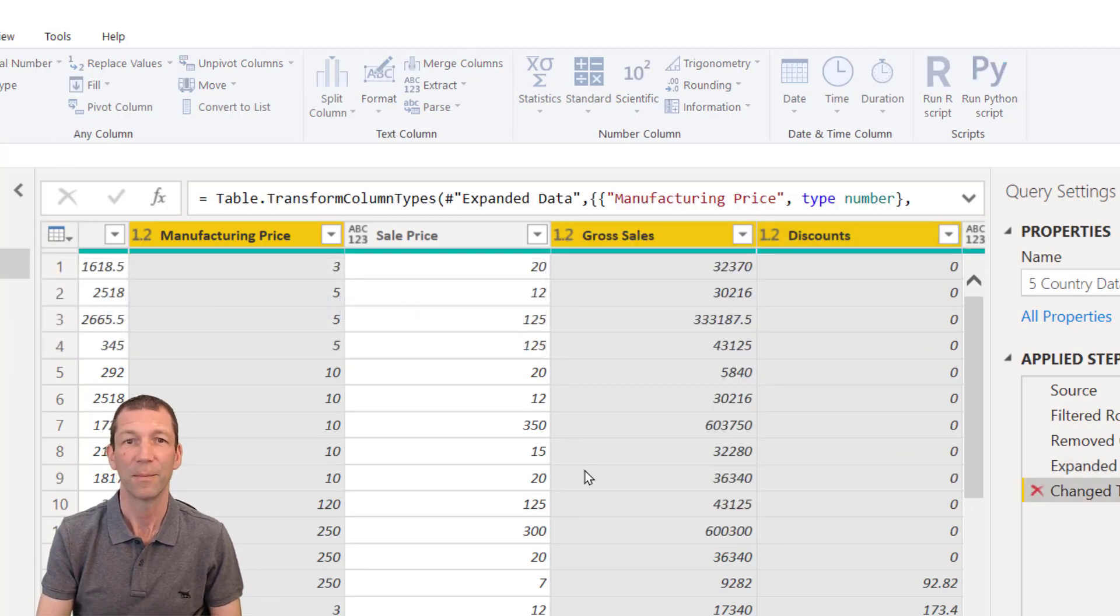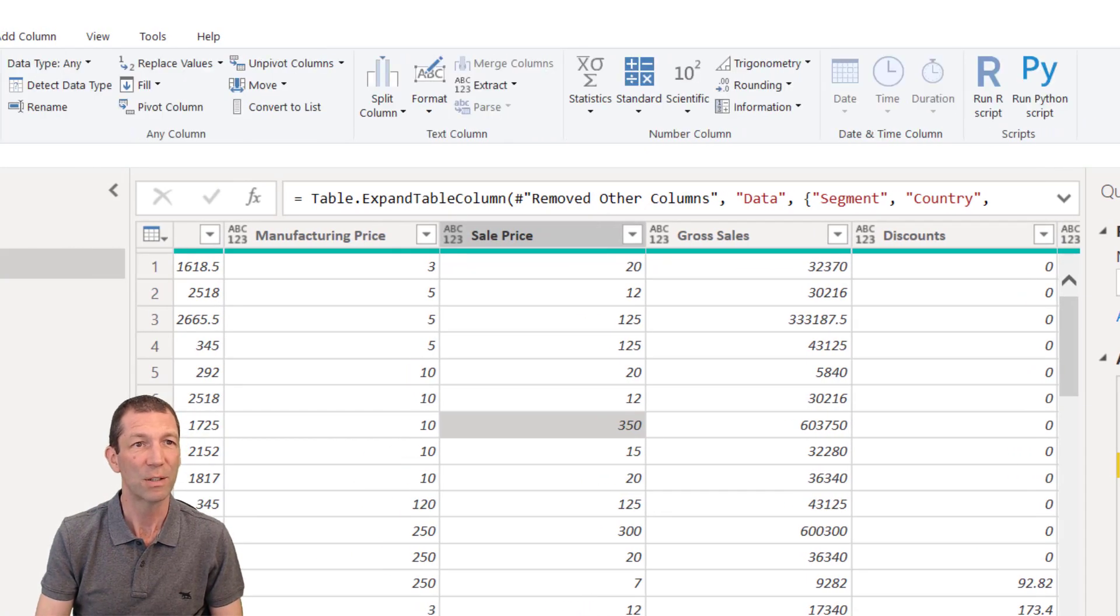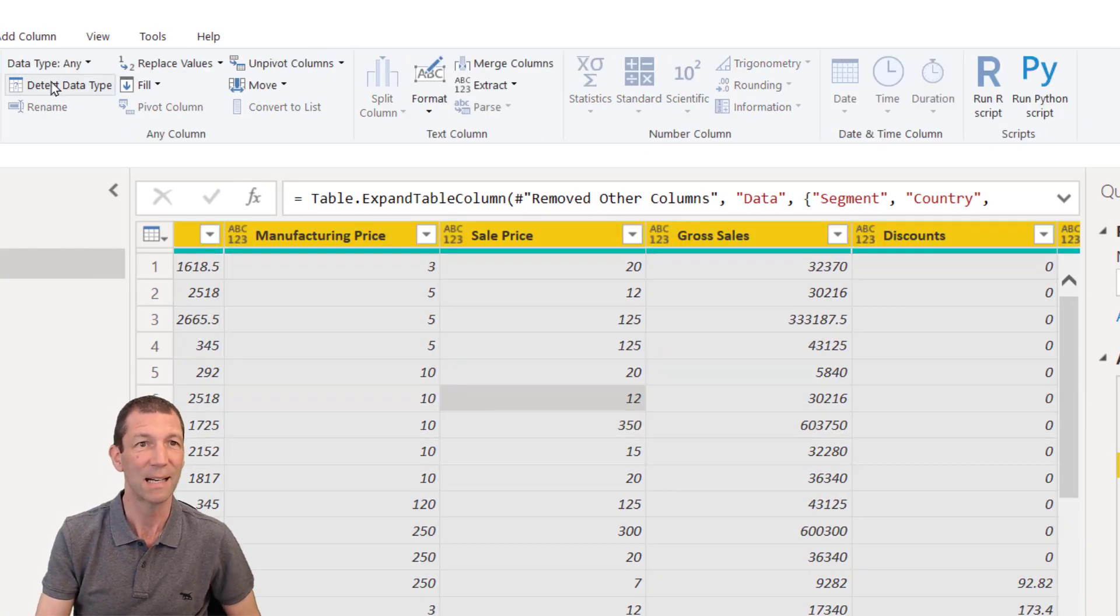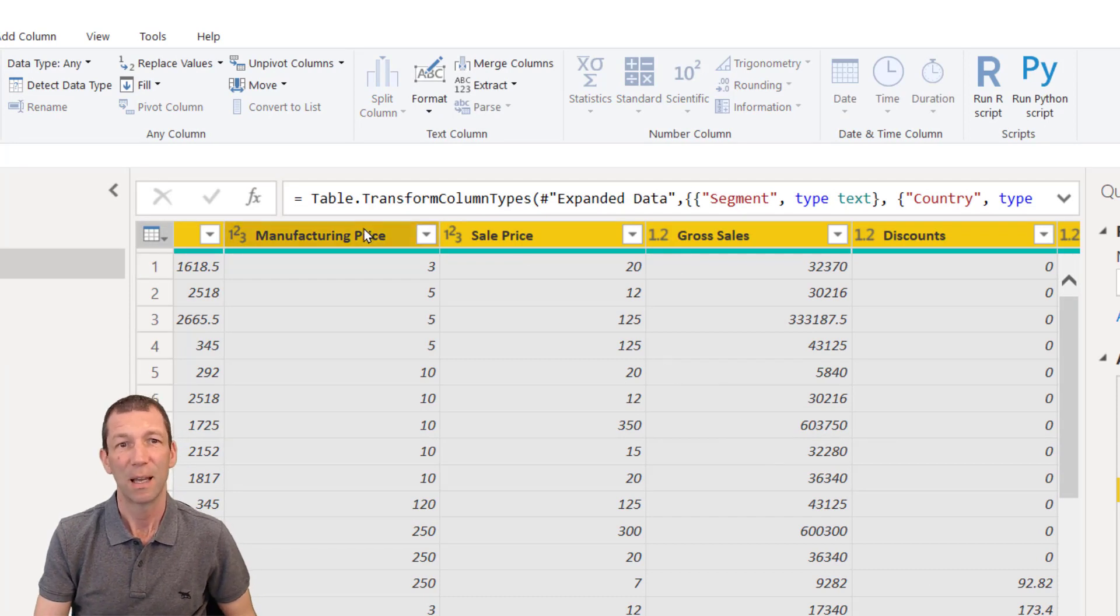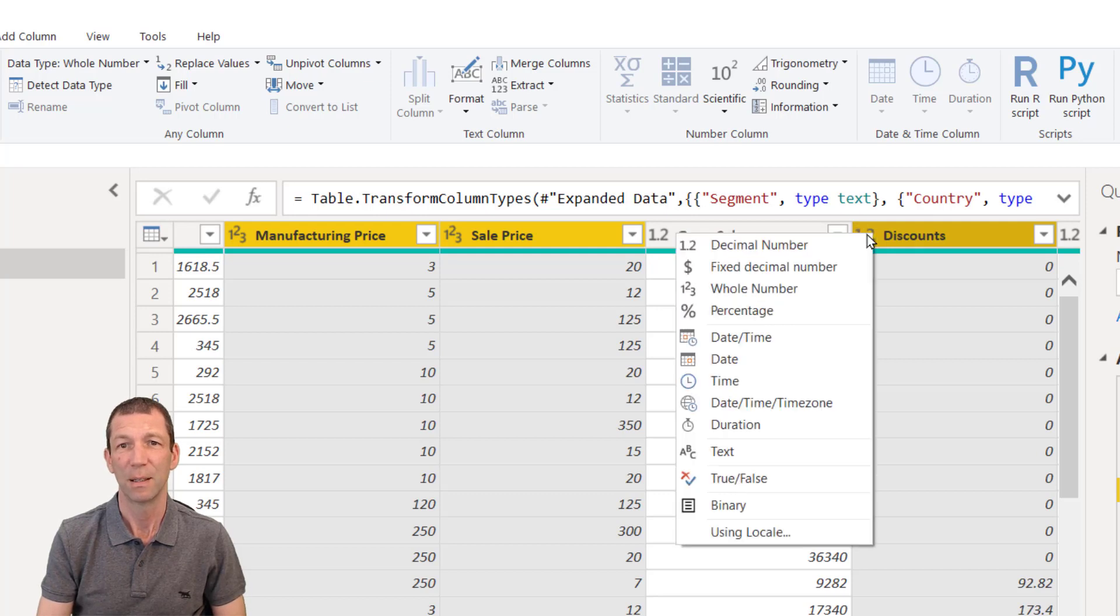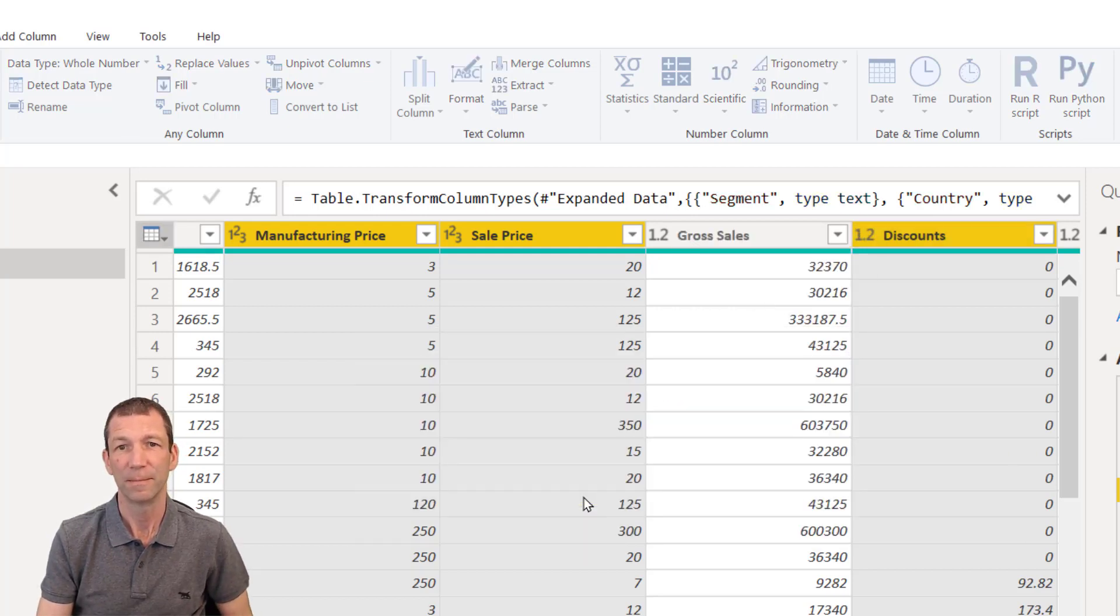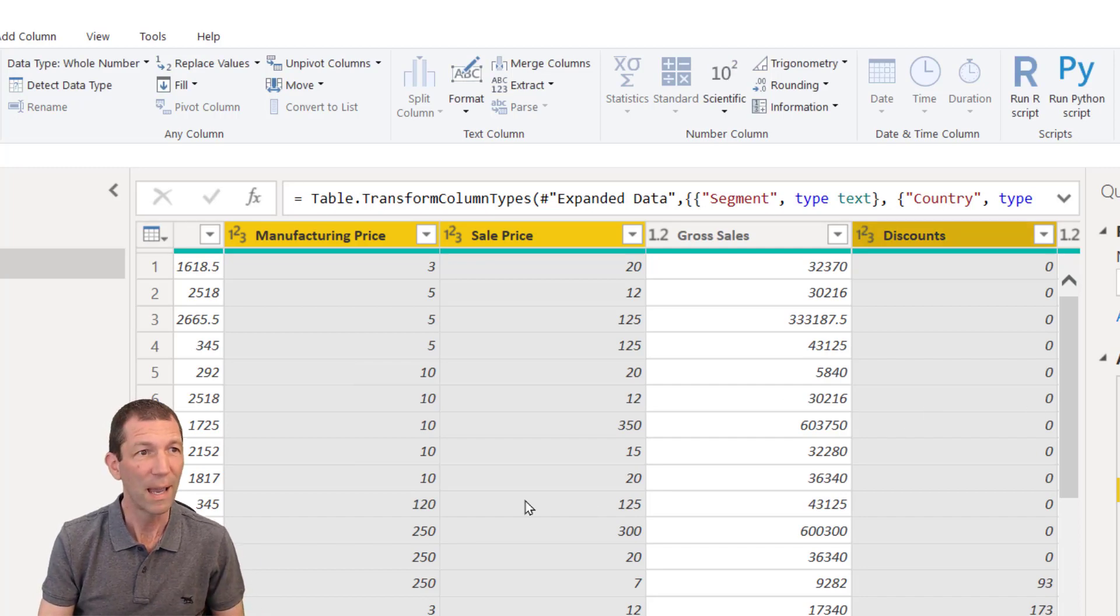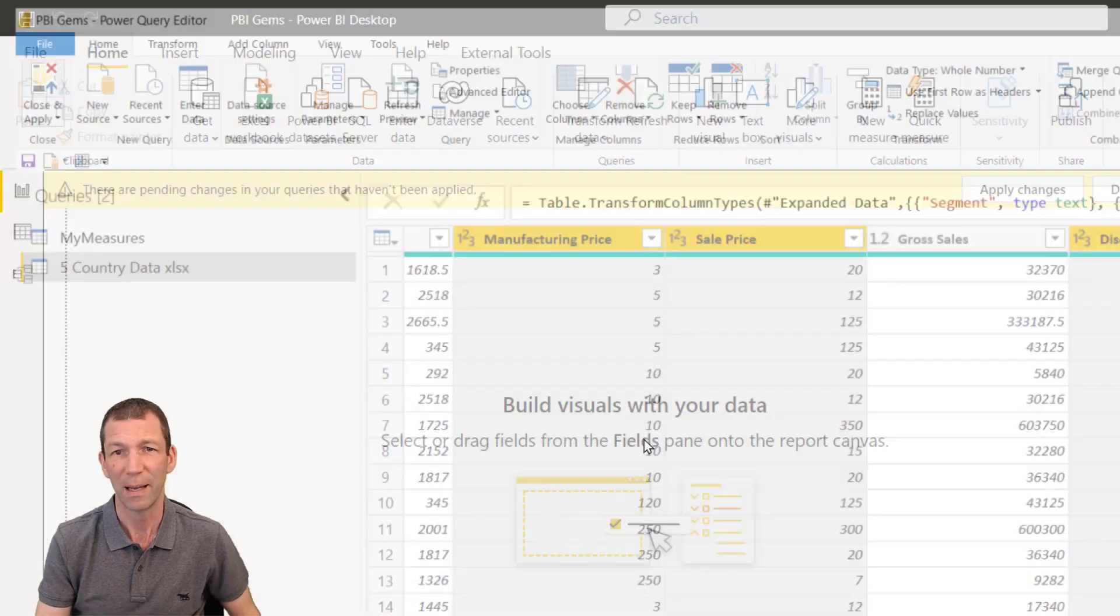Okay, so let me just transform that. Ctrl A to select everything, detect data types, click on this, ctrl click, ctrl click, hold shift, change them all to whole numbers, for example. There we go. Okay, let's load this. Home, close and apply.